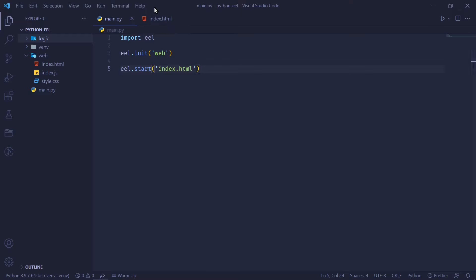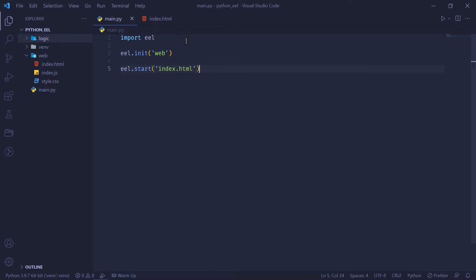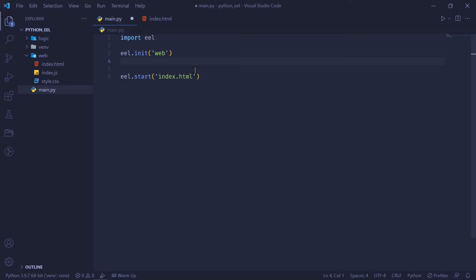Now that we have our basic app working, we're going to see how to send data from Python to JavaScript and how to receive data from JavaScript to Python. Let's get right into it. First, we're going to see how to send data from Python to JavaScript.